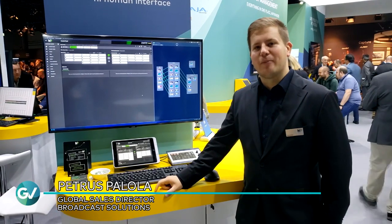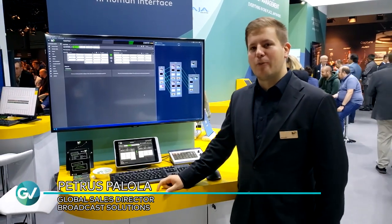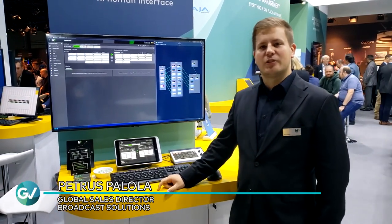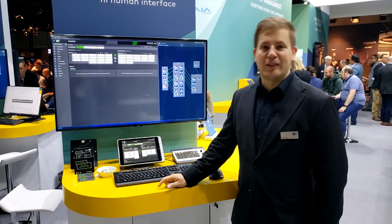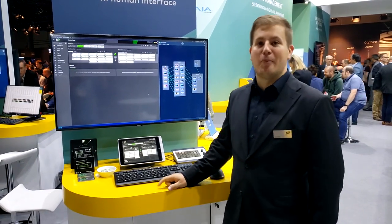I'm Petrus Palola from the HiHuman Interface team. We are a broadcast solutions group company and the first intuitive control system in the market.